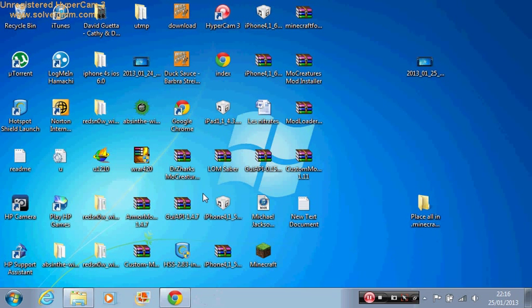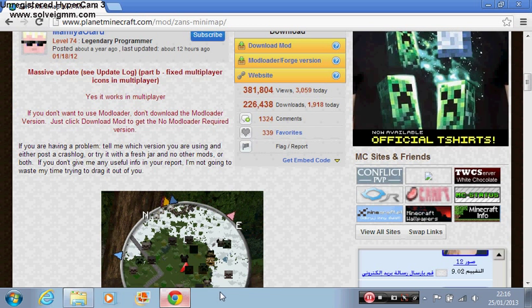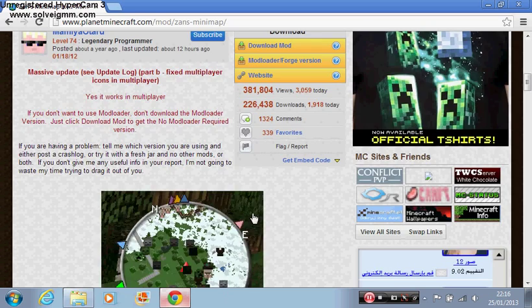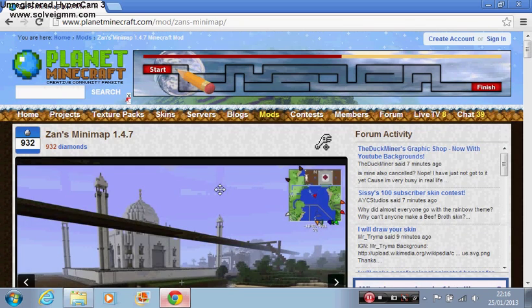Hello ladies and gentlemen, this is Sane69410 today showing you how to download the Xan's mini map for Minecraft 1.4.7. What this mod does is gives you a mini map on your Minecraft game so you can see a lot of world on your mini map. It's a pretty cool mod and it's the second most popular one for Minecraft 1.4.7 until now.